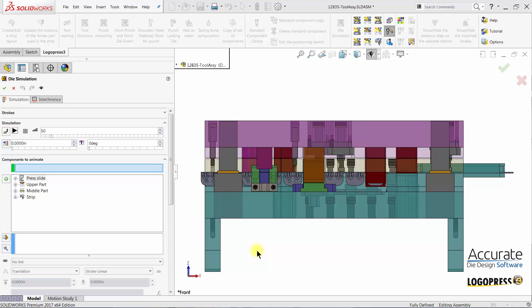In this video we will demonstrate how to animate the stock lifters of a tool assembly using the LogoPress 3 die simulation software.